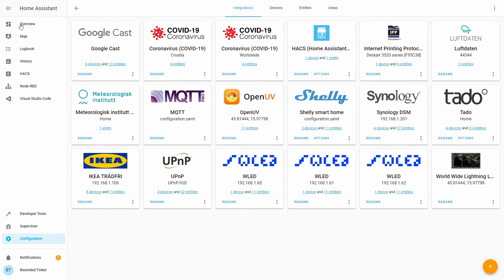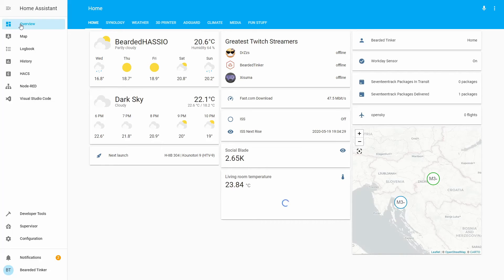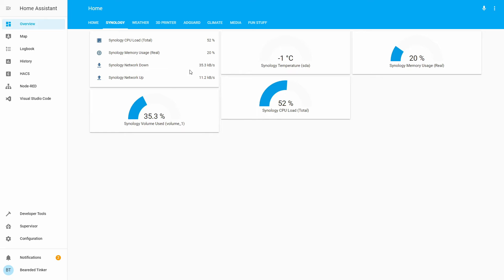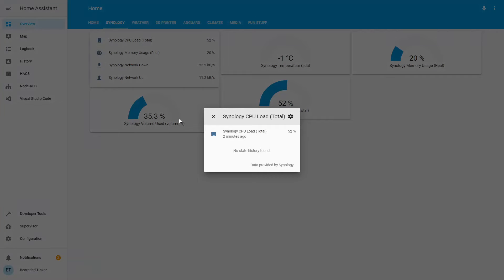Let's check that. Let's go to overview, let's go to Synology, and you can see that here I have the same information I had before about my Synology: Volume use, CPU load, memory usage, upload, download speeds, etc. And all those are named Synology CPU.